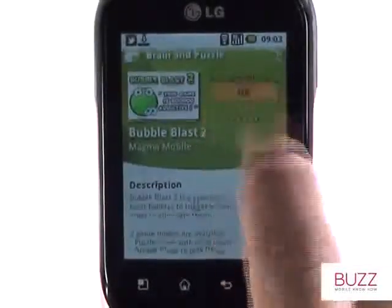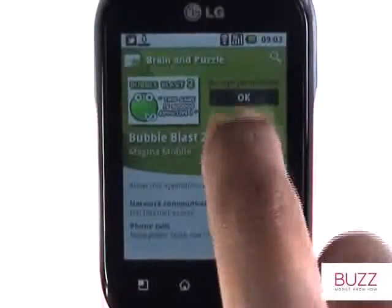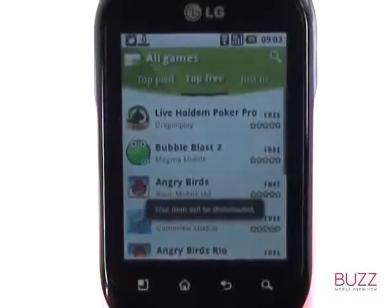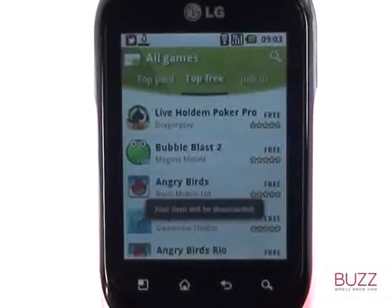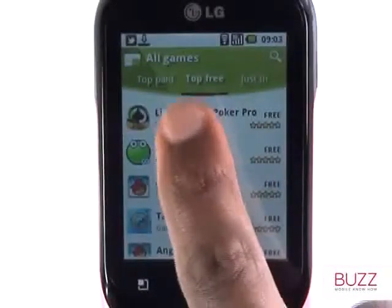To download the app, touch the price or where it states free. Now touch OK to confirm that you're happy with the access the app has to your phone. You'll notice the download status icon appears on the notification bar.